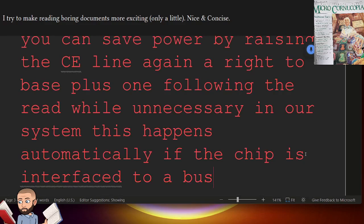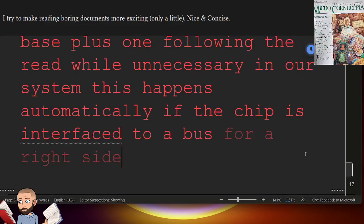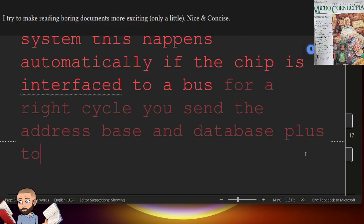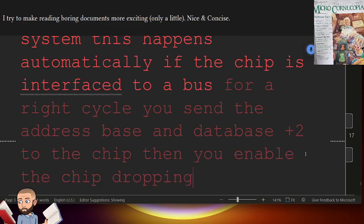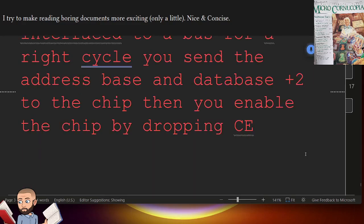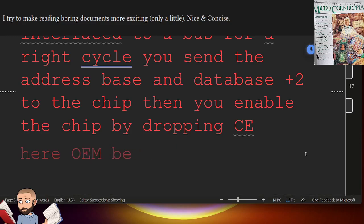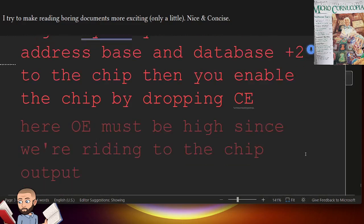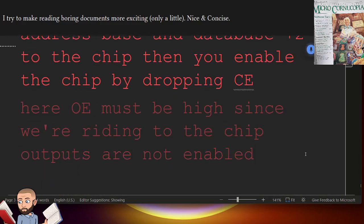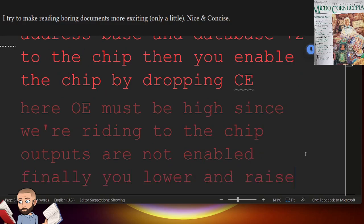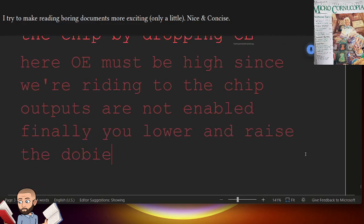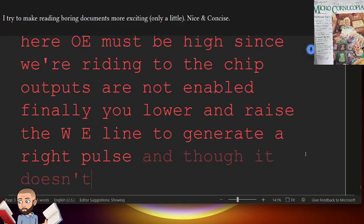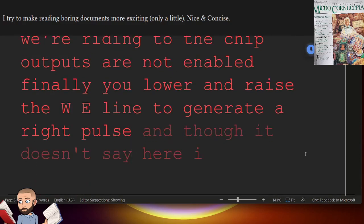For a write cycle, you send the address base and data base plus 2 to the chip. Then you enable the chip by dropping CE. Here, OE must be high since we're writing to the chip. Outputs are not enabled. Finally, you lower and raise the WE line to generate a write pulse. And though it doesn't say here, I assume WE stands for write enable.